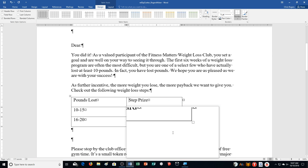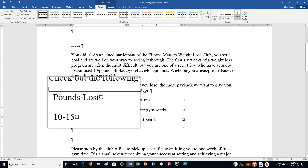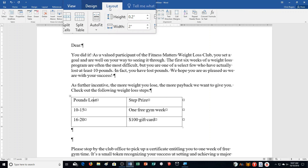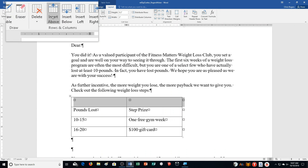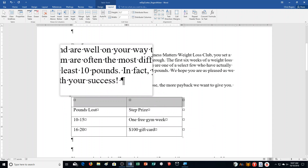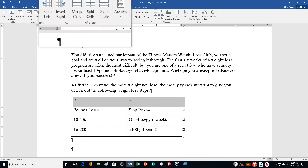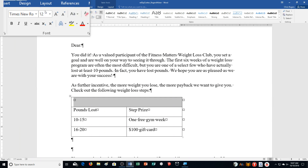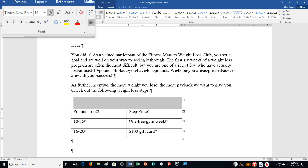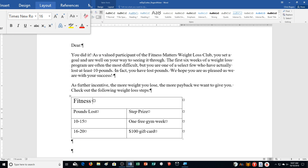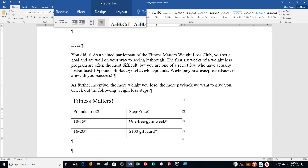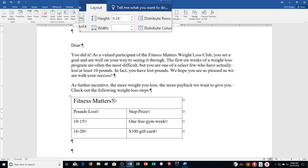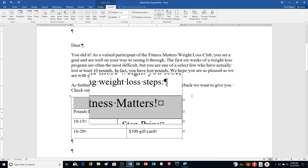Click in the first row, then click the Table Tools Layout tab. Click Insert Above in the Rows and Columns group — we insert a new row up here. Then click Merge Cells. We often do that with the first row. Change the font size to 16, go to the Home tab, change it to 16, then type 'Fitness Matters!' Click Table Tools Layout tab and click Align Center.